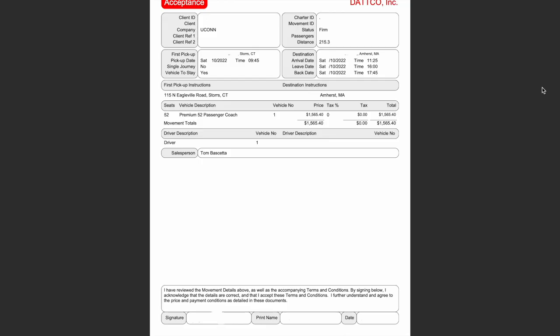The image I have pulled up is the type of DATTCO document that we need. As you can see, it includes the charter ID in the right-hand corner, all times and dates associated with the bus, and a total price at the bottom. This is the only form of DATTCO quote that we will accept, and if it does not look like this, your request will be 100% returned back to you.